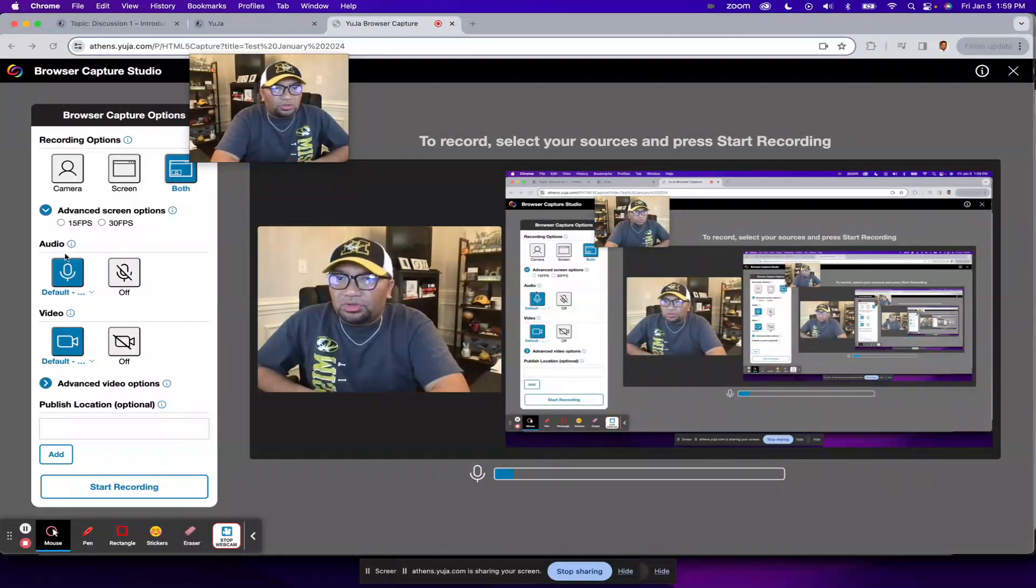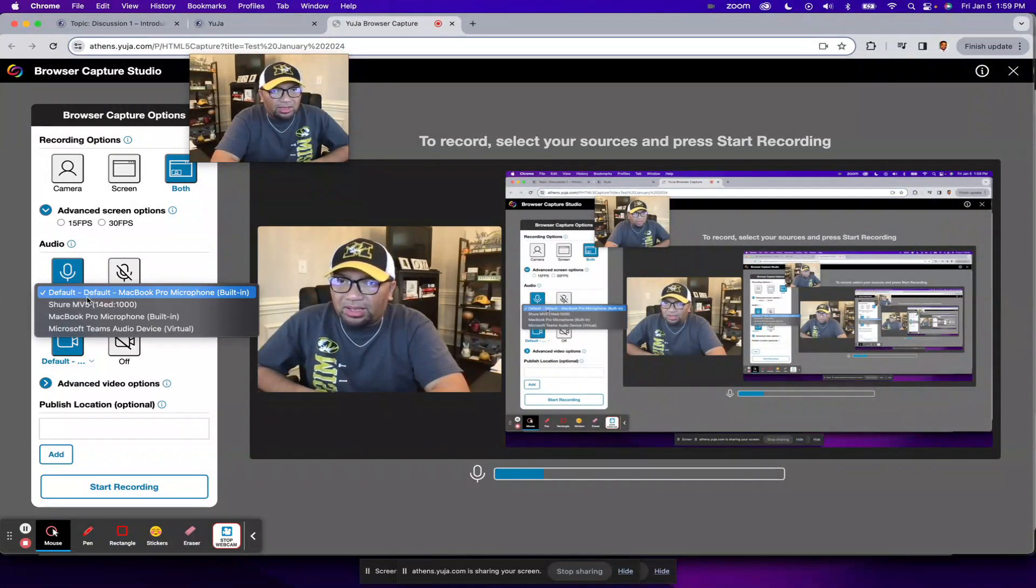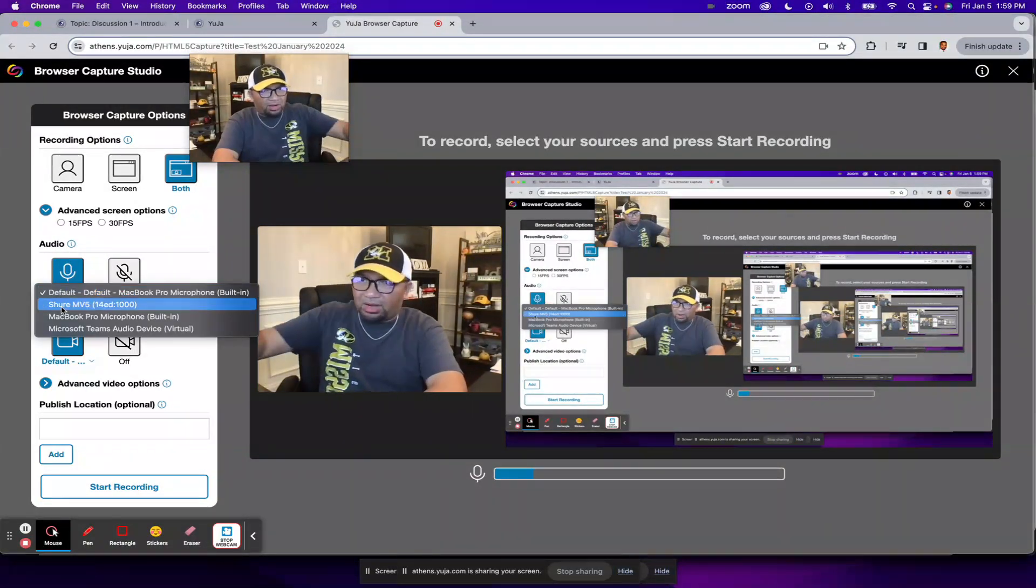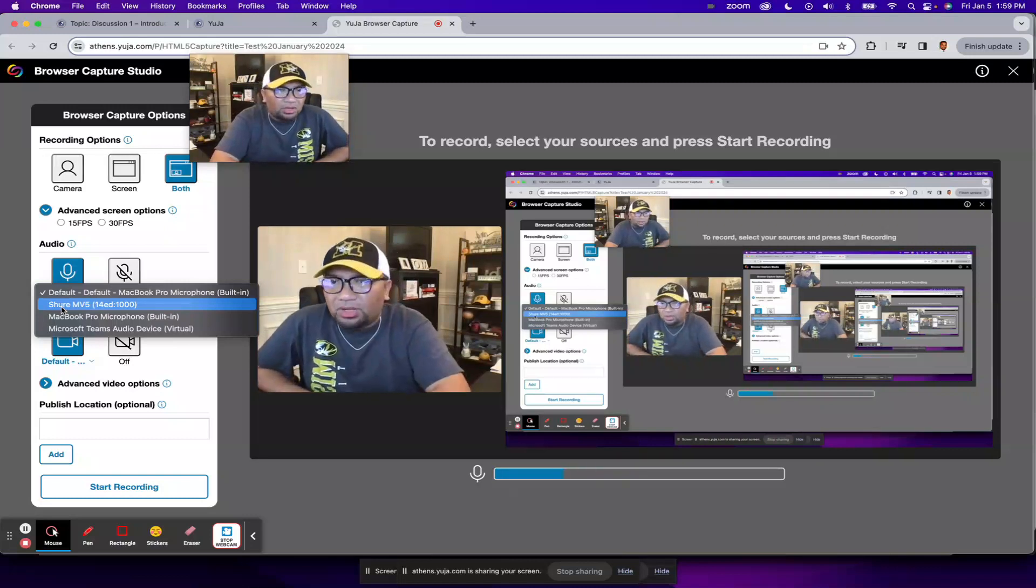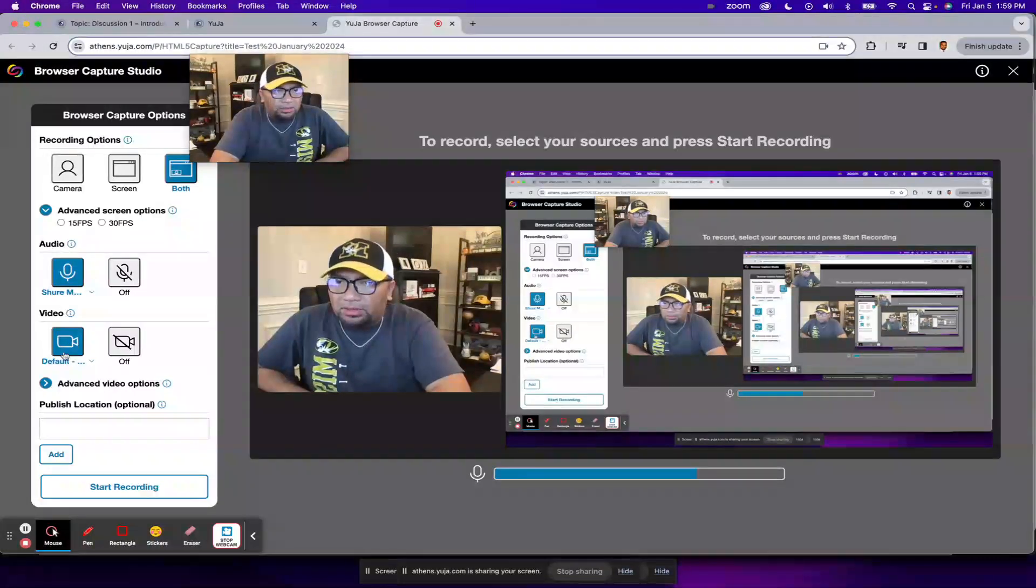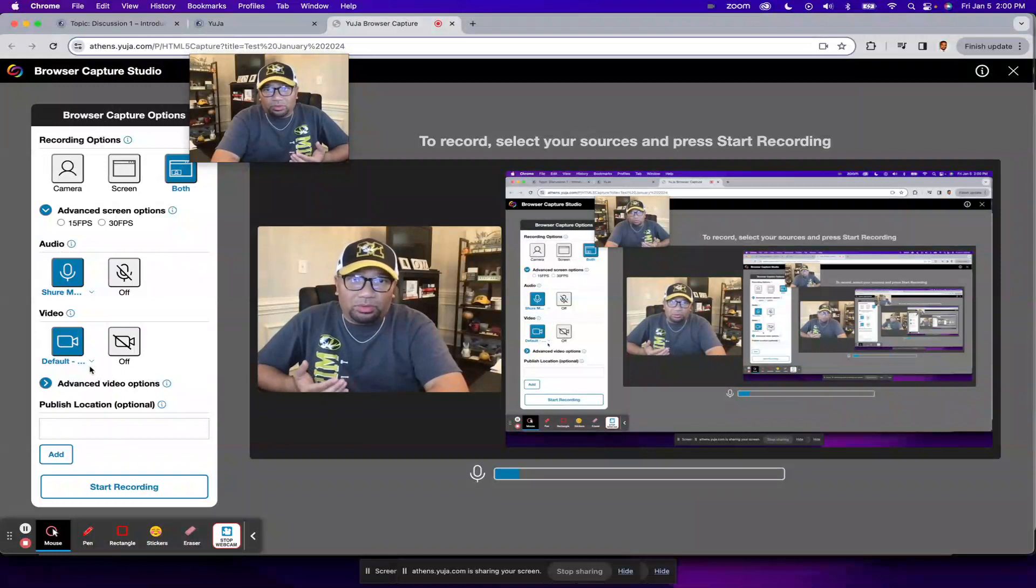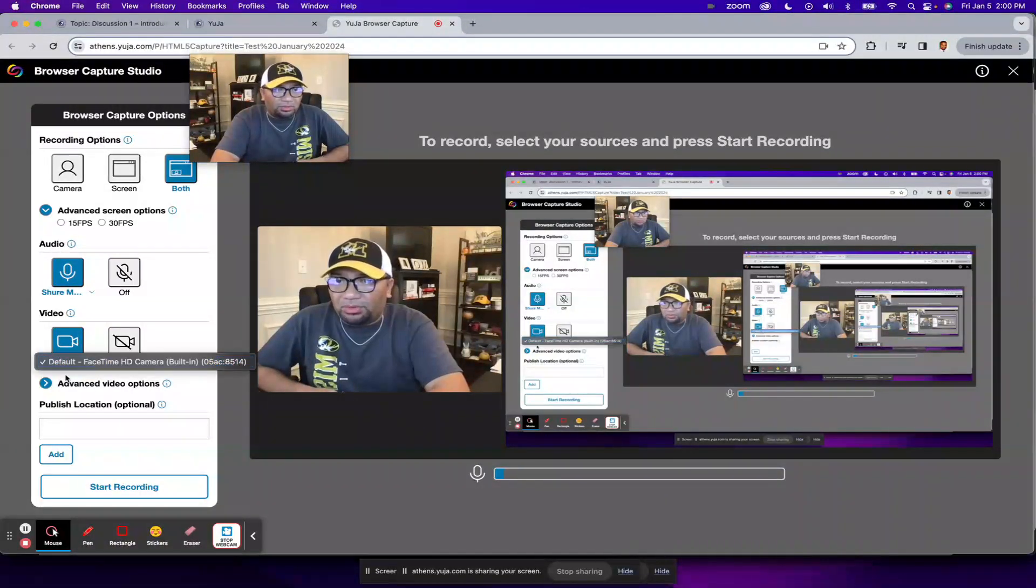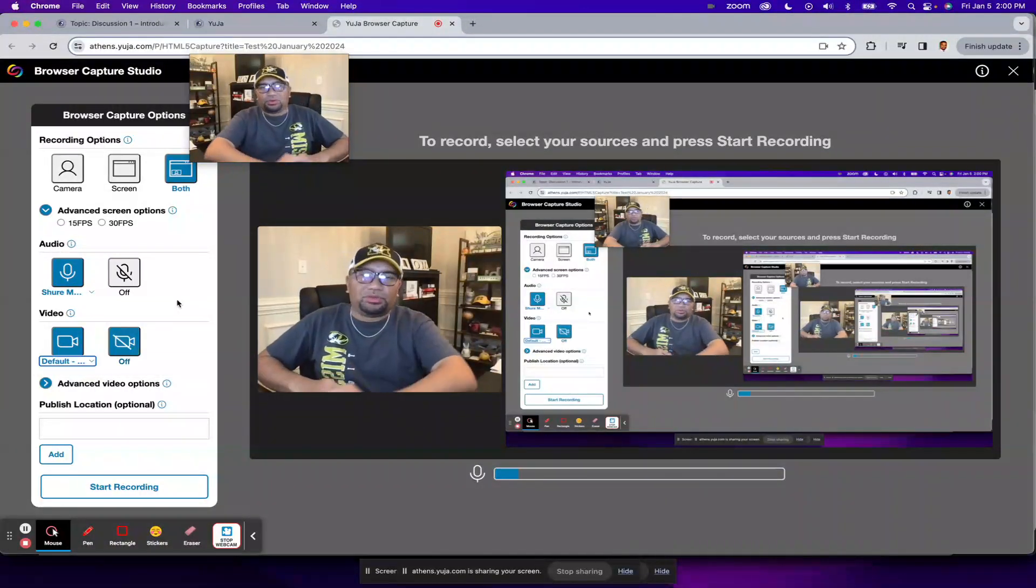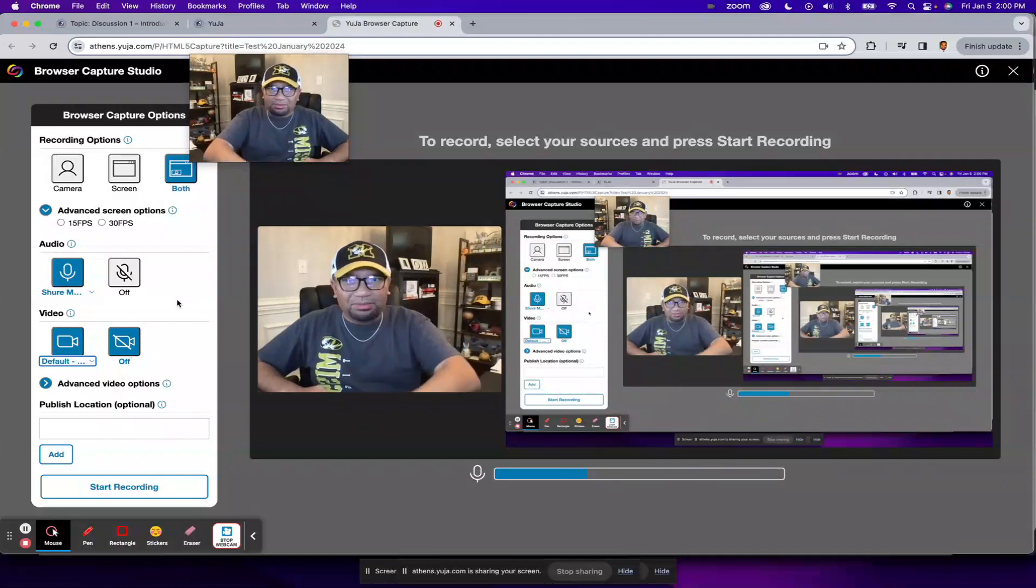And then if you want to or need to, you could also choose what microphone to use. So in my case, I like to use this microphone that I have connected to my computer. And then video, if you have more than one camera, for example, then this is when you can choose which one to use. So once you have all that set up, then you can start recording.